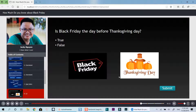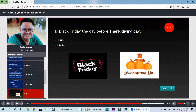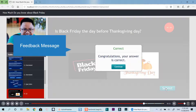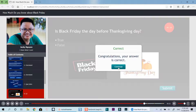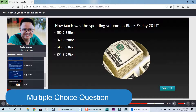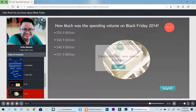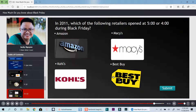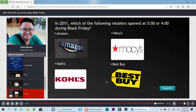Is Black Friday the day before Thanksgiving Day? How much was the spending volume on Black Friday 2014? In 2011, which of the following retailers opened at 5 o'clock or 4 o'clock during Black Friday?